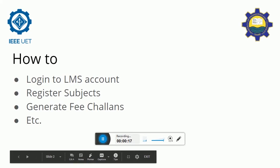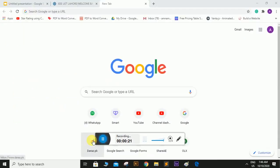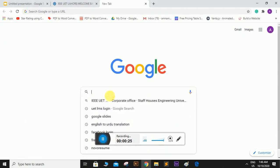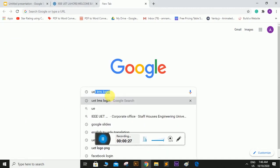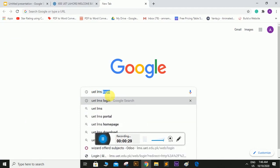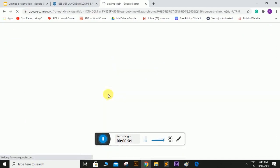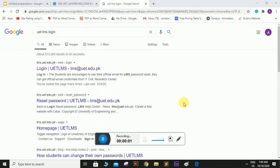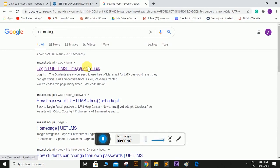So first of all, let's see how to log in into an LMS account. You just simply have to go to your Chrome or any other browser and search UET LMS login and search. So the first link here states login into UET LMS. Click on it.